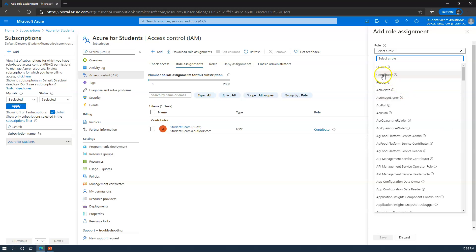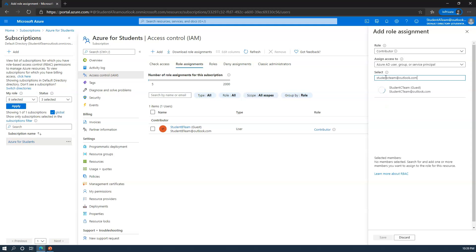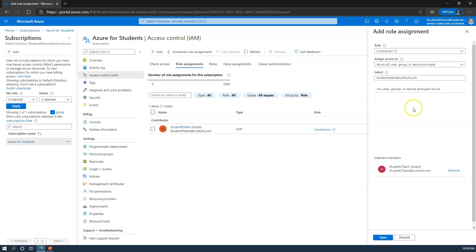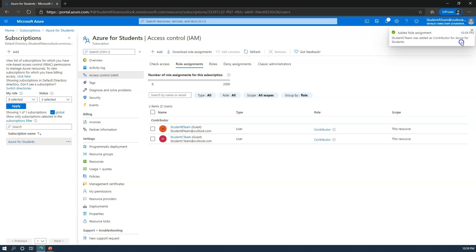So I'm going to choose contributor, and I'm going to invite student c-team at outlook.com. It will find that person. I'll select a member, and then I want to go ahead and click save. As I go through that, an email will actually be sent to student c-team, inviting them to the directory, and as such, they will then be assigned rights within this subscription.